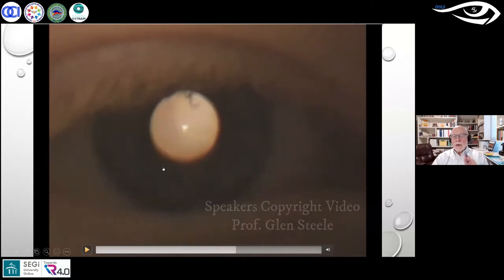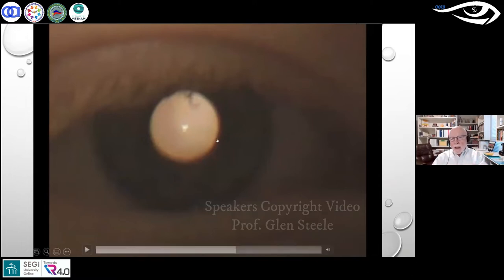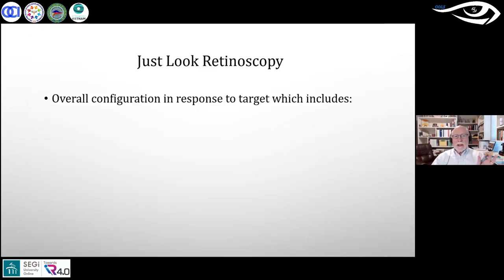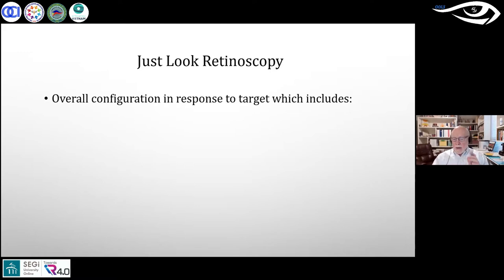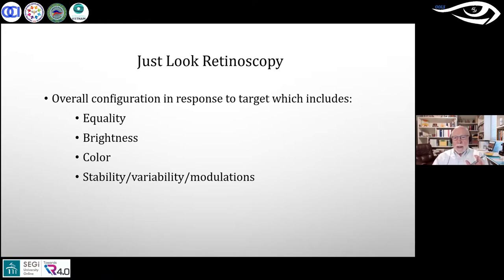Whenever there is an explosion of brightness in the retinoscopic reflex, that is exactly what he is referring to — a brightness from a different way of looking, representing a more typical engaged response than what was seen prior to the instruction. Using a spot retinoscope, he sends in a round beam of light and observes how the reflection comes back: Are both eyes equal? What is the brightness? What is the color? How stable is it?